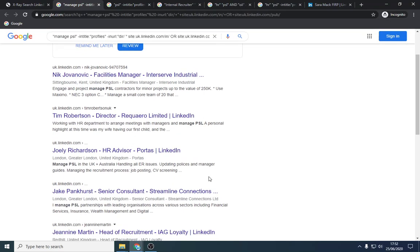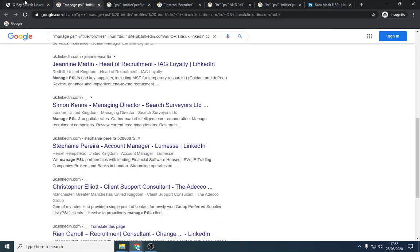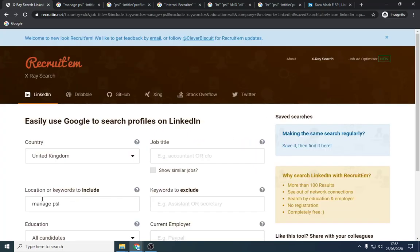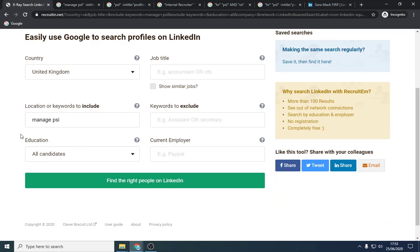So this is very specific. I managed a PSL or engage with PSL. Those sorts of things you can put in. If you're imaginative, you can obviously think of a few different things to put in here. But in terms of this method, you're going to have to sift through, but you're going to pick up a lot of people that are blatantly advertising. Look, I managed a PSL. I'm the person to talk to. Drop them an email, connect with them, whatever you have to do.